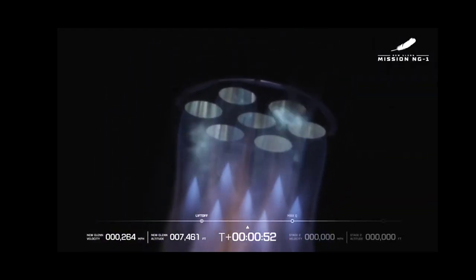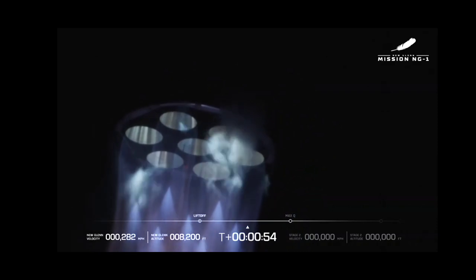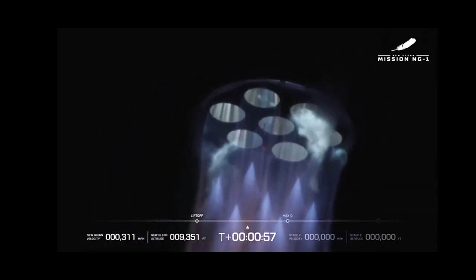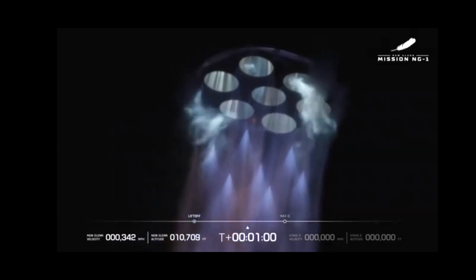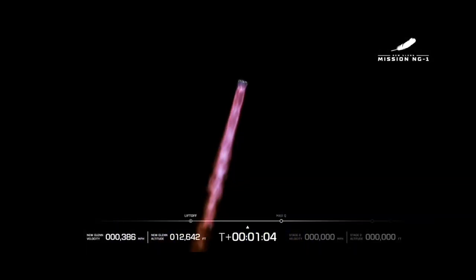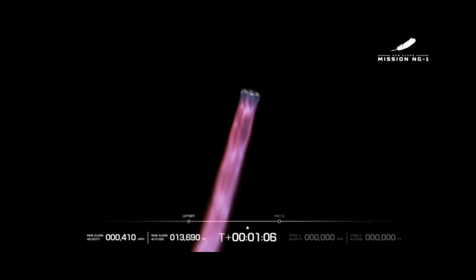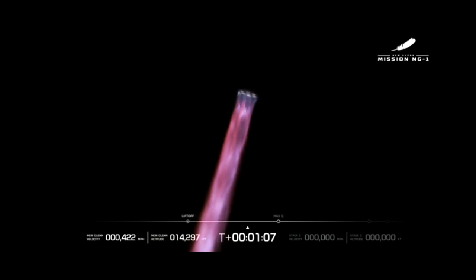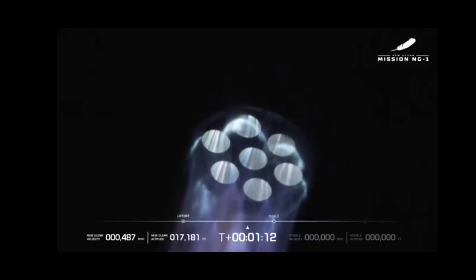State of quality looks good coming down from the vehicle. Chamber pressures continue to look nominal. One minute into flight. All seven engines continue to look good on the first stage. State of quality is good coming down from the vehicle. Body rate responses are nominal.